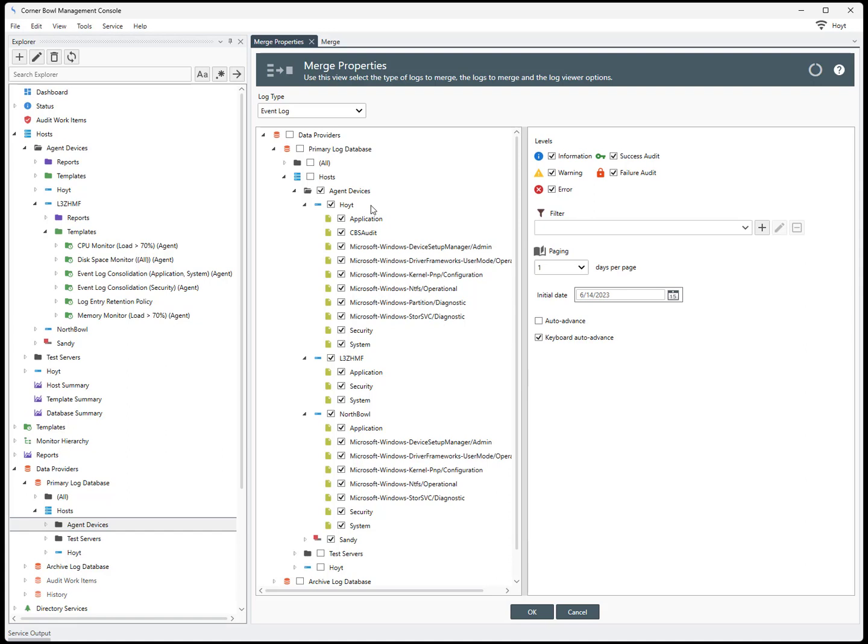Notice this time the host group is checked along with each child host, and expanding each child host reveals all event logs have been checked.